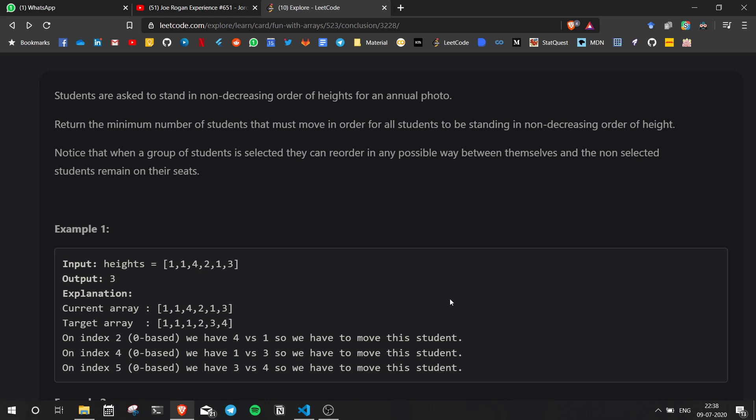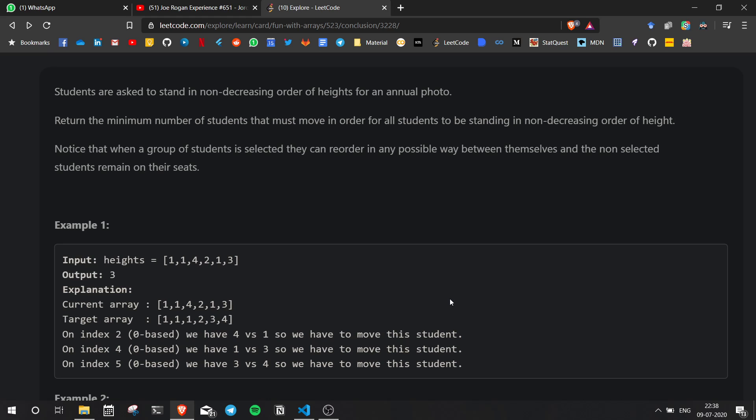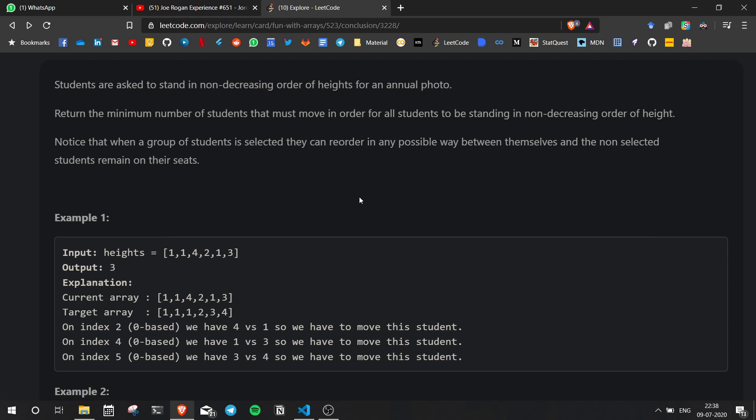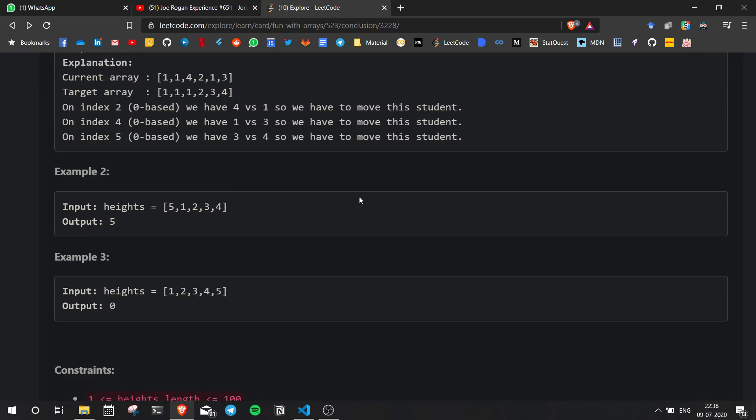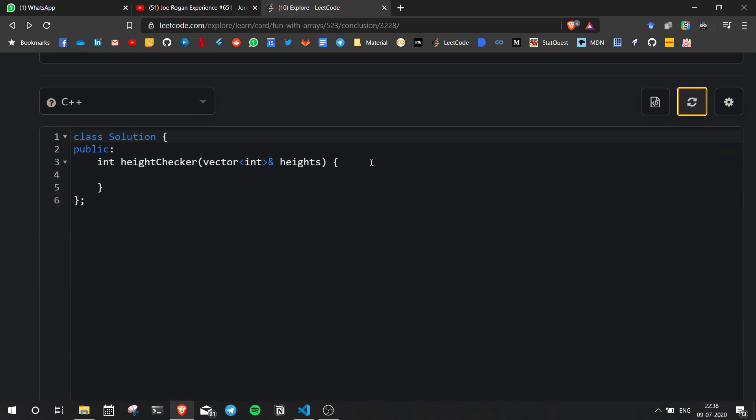Notice that when a group of students is selected they can reorder in any possible way between themselves and the non-selected students remain on their seats. So the students have arranged themselves in a random order and now we need to find out if you want to sort them in ascending order, non-descending order, how many students should move.